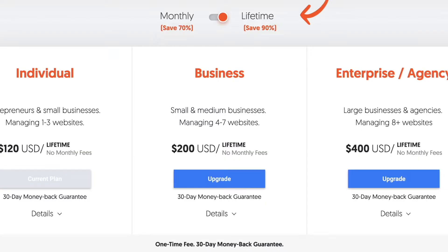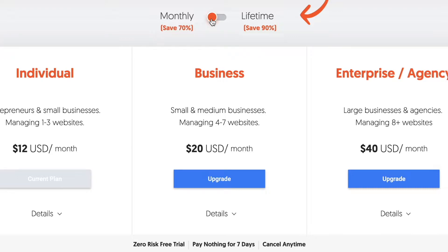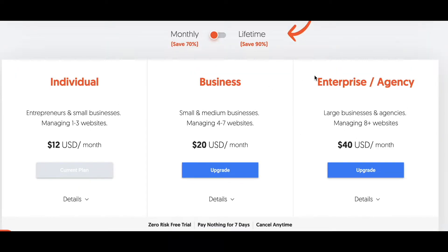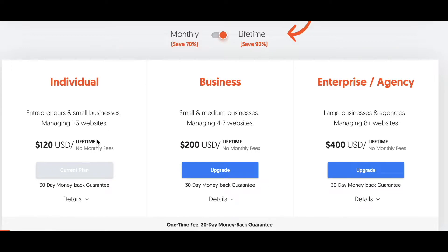The thing that attracted me to Ubersuggest was the pricing. You can either choose to do a monthly subscription or a lifetime plan. The monthly subscription has different options: the individual plan if you're managing one to three websites, a business plan for four to seven, and enterprise for eight or more. I chose the lifetime subscription because it makes more sense — access to the entire platform for a one-time fee. This $120 plan is perfect for me since I'm managing basically two websites.